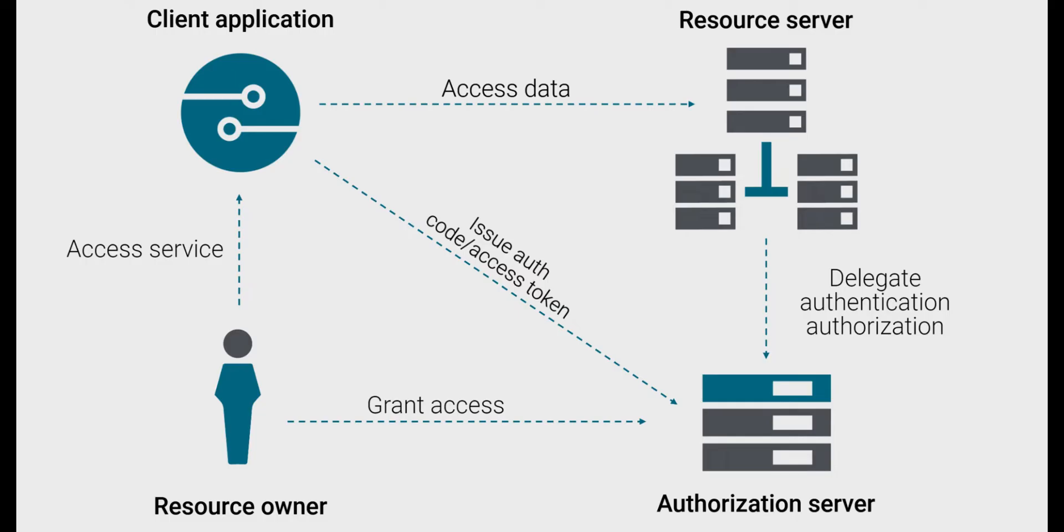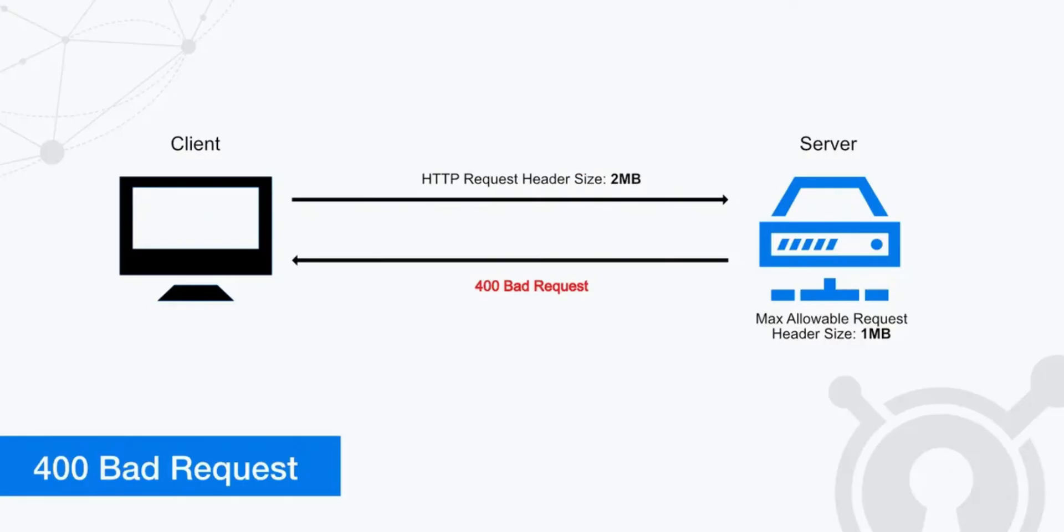Check authentication. Ensure that you're including any required authentication credentials such as API keys or tokens in your request. Without proper authentication, you may encounter a 400 error.